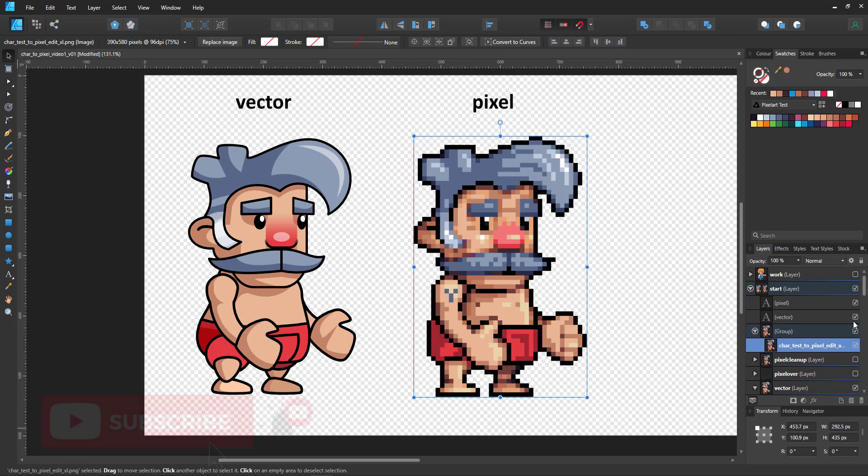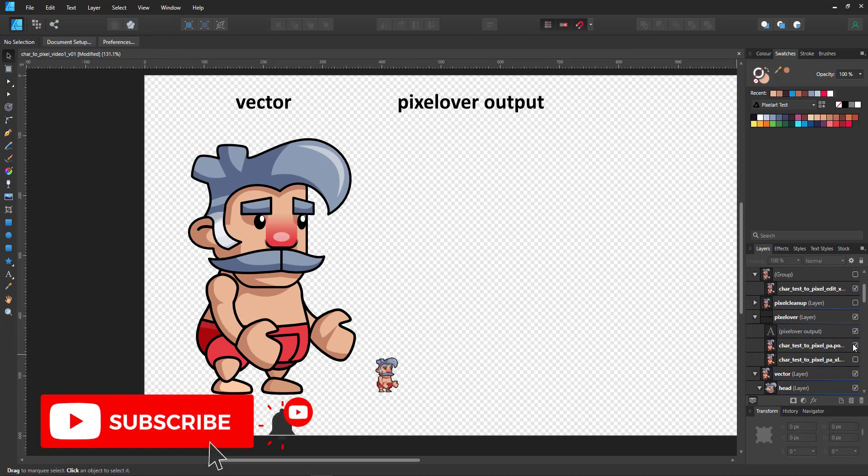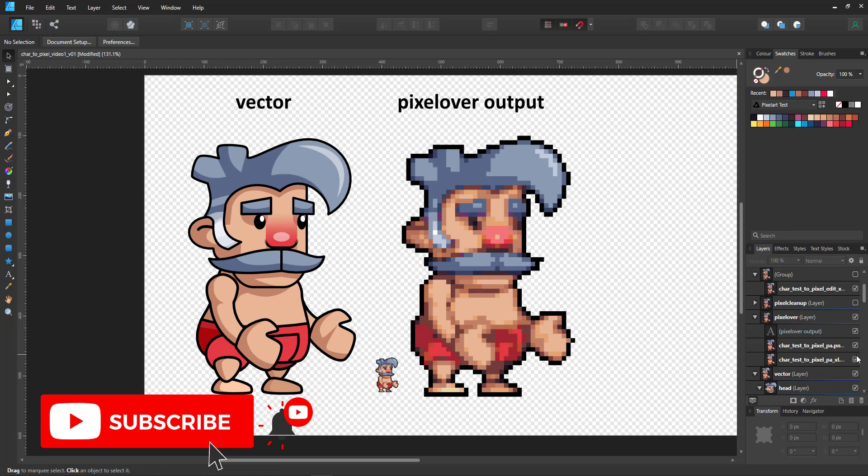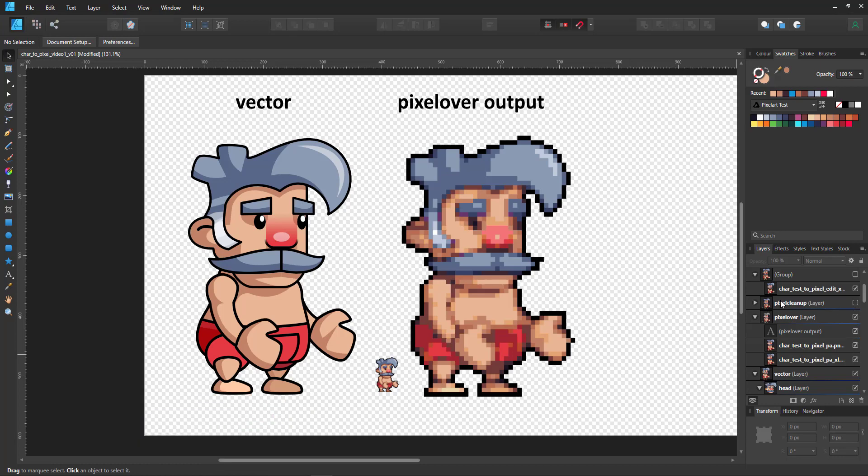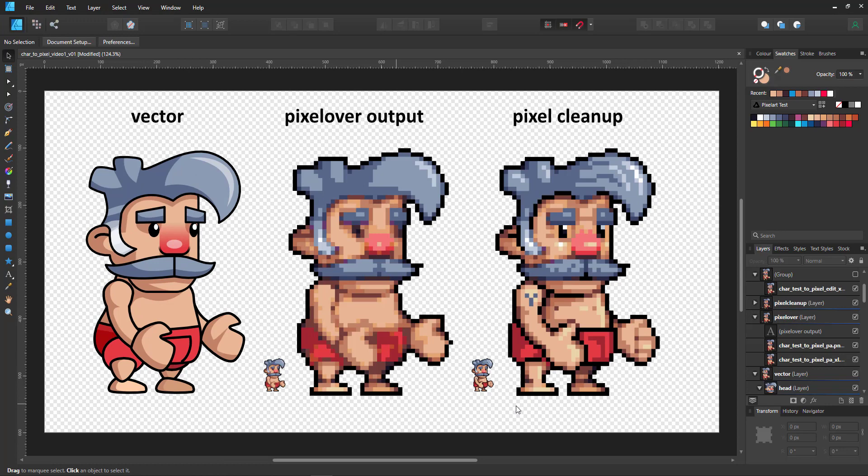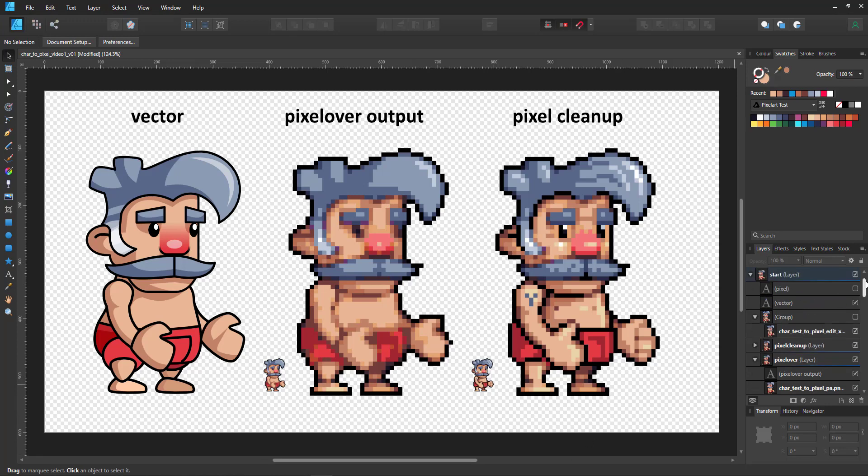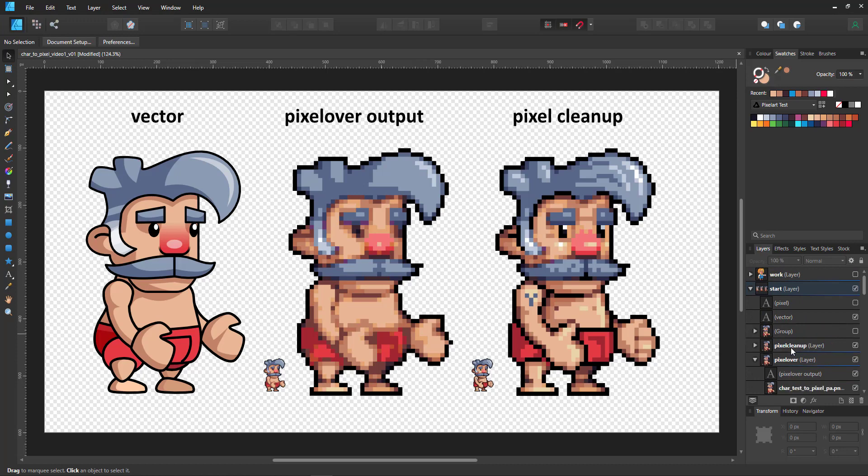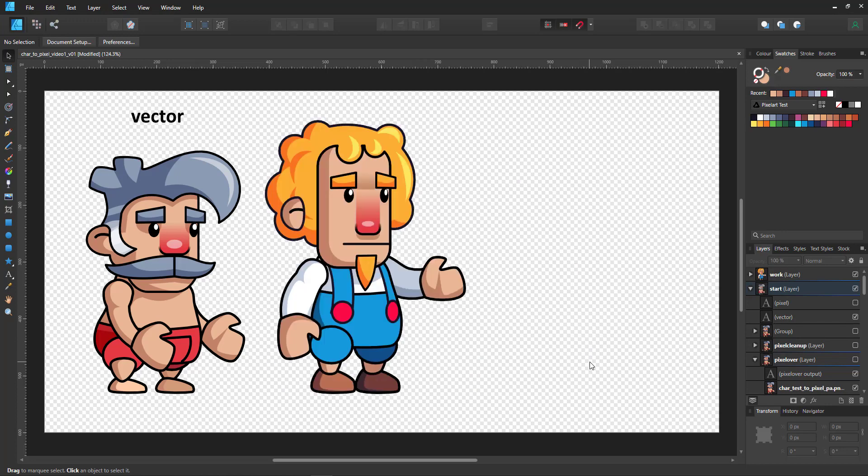The process will be starting with the creation of the vectors, taking it into Pixel Over where the output is pretty close to what we want, and then it just needs a little bit of cleaning up to get a crisp pixel art sprite. I've tried to keep it rather basic but this is not a beginner's introduction into pixel art or vector creation. Some basic knowledge will definitely be helpful to understand the process.